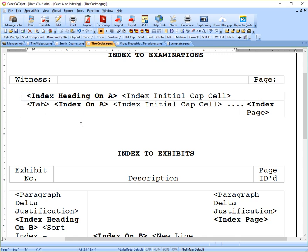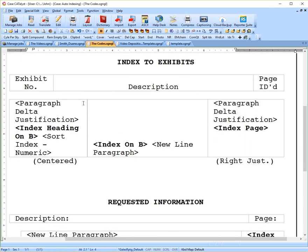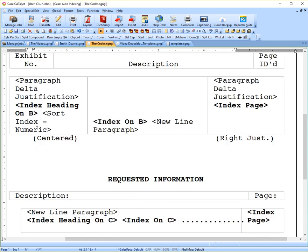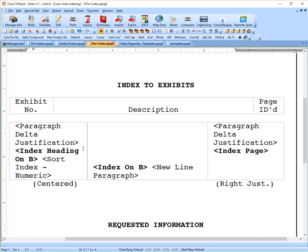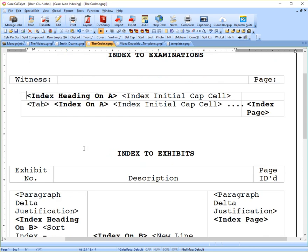And each section in Case Catalyst vocabulary nomenclature is called a heading. So we have a heading for our witness names, we have a heading for our exhibit numbers, and we have a heading for our requested information. So you can't have the same code for all three, so the way Case handles that is by assigning letters to each heading.